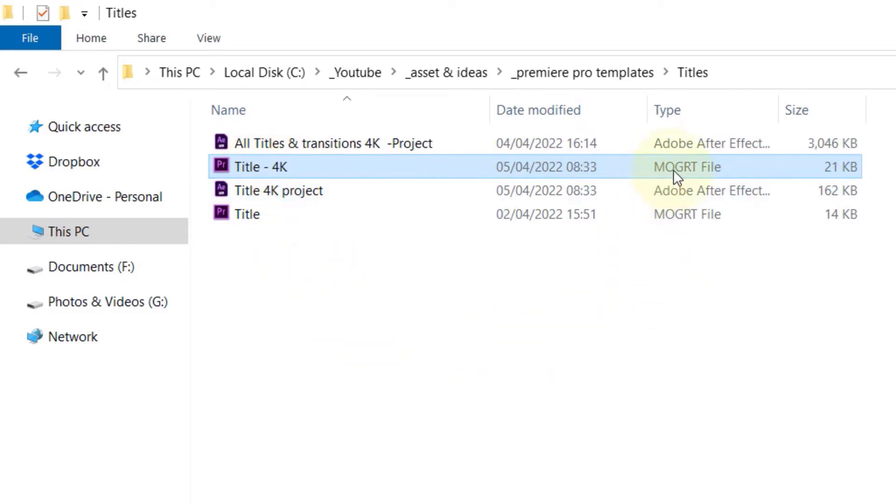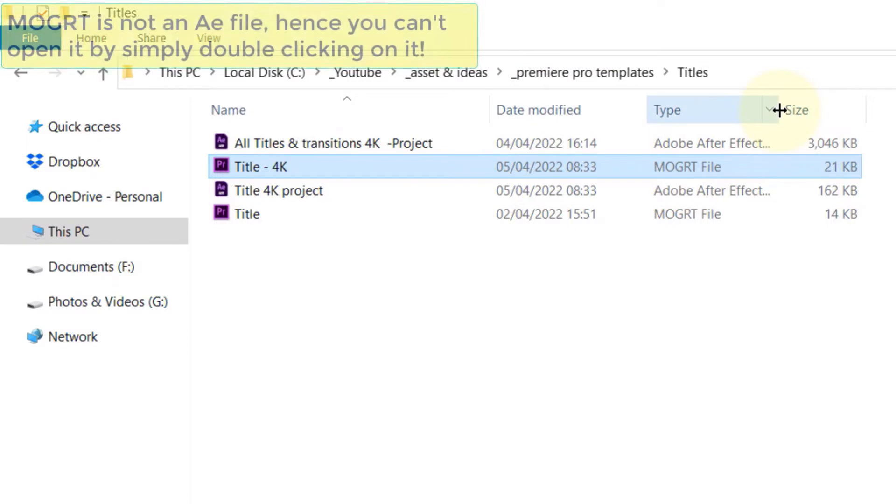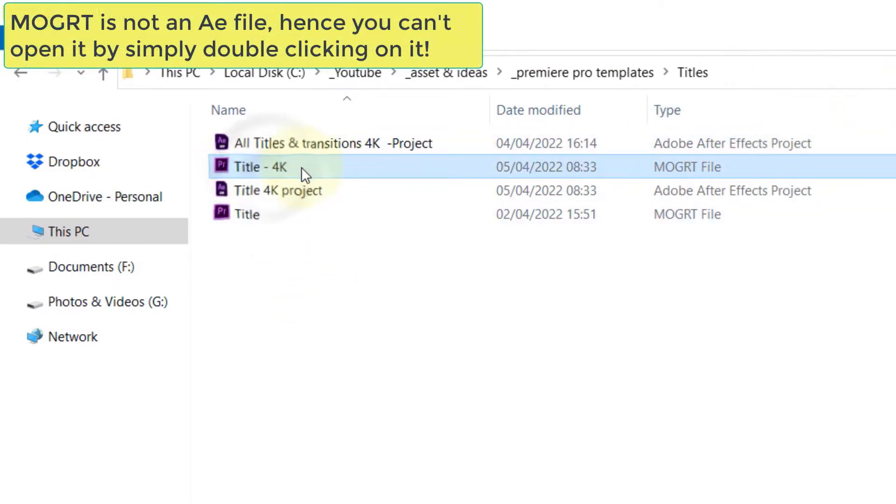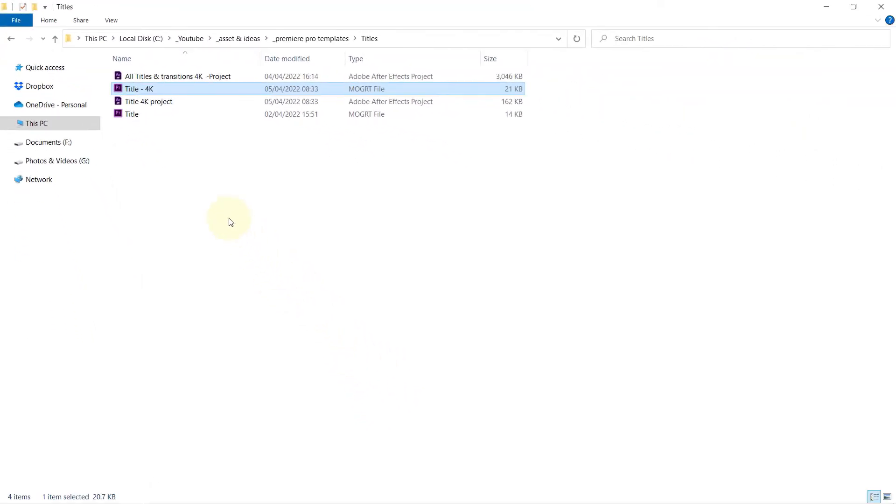And if you check the file type, it is called MOGRT, which means motion graphics template file. It is not an After Effects file, so if I double click on this file, nothing happens. So in order to edit the file...